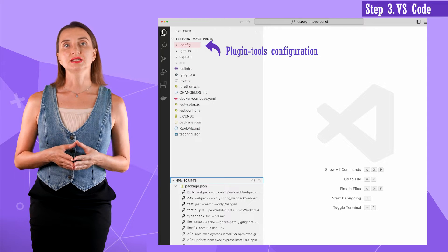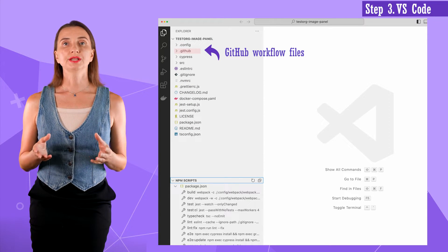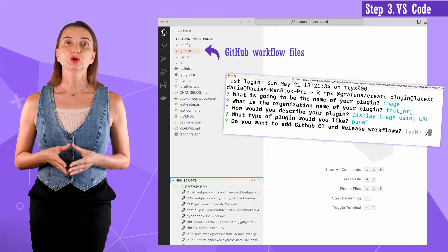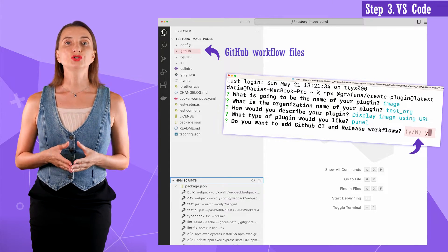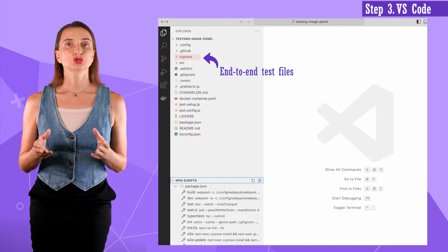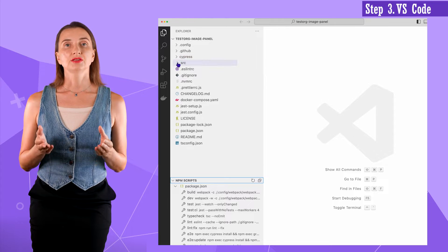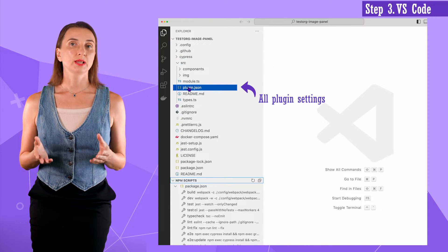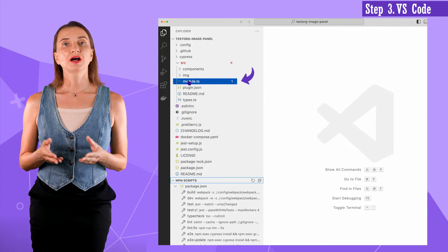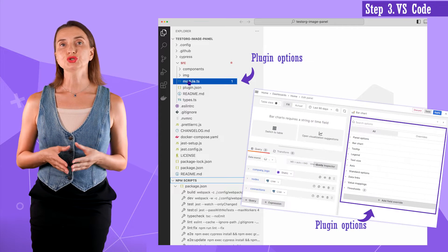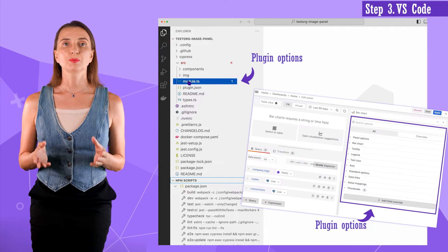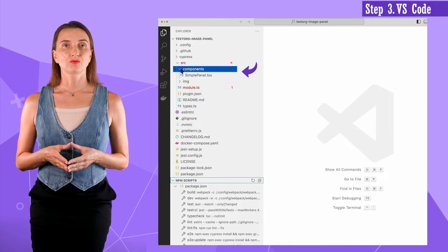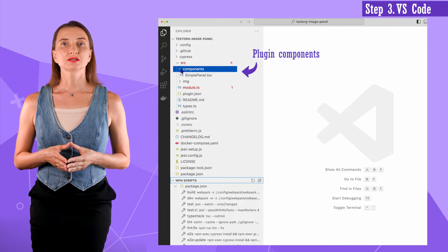This one contains the panel configuration. This one has all GitHub workflows related files. Remember question number five? If I had said no, this folder would not exist. The Cypress folder is for end-to-end testing files. The src has a plugin.json file with all plugin settings. Module TS is the file describing plugin options. Plugin options are what the user can specify on the right-hand side in the panel edit mode. The components subfolder is for plugin components.